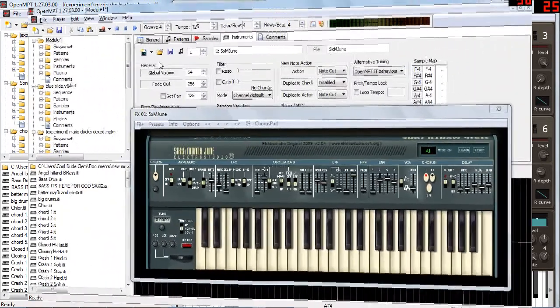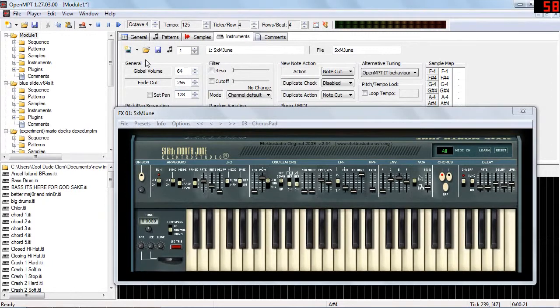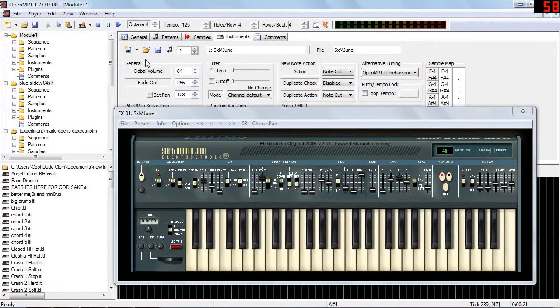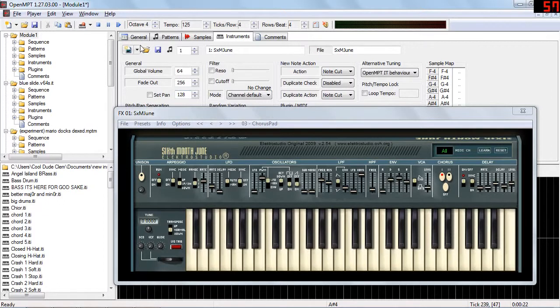Need a Juno 06? Well, here's the next best thing. Sixth month June. And everything is there from arpeggio to chorus.